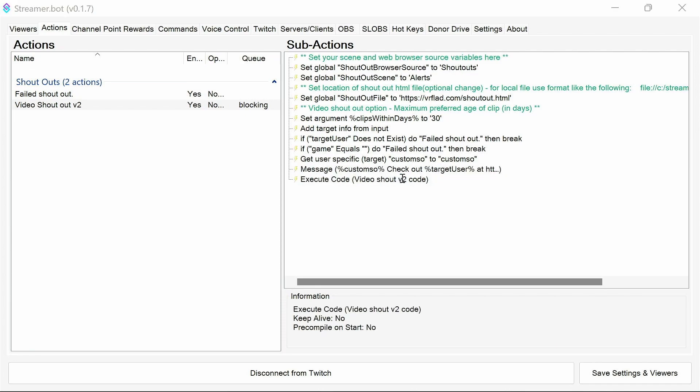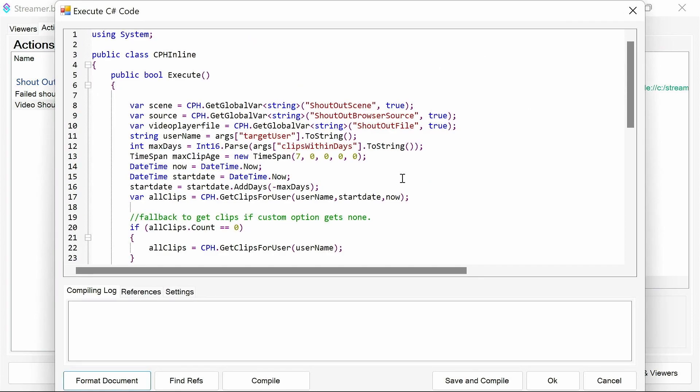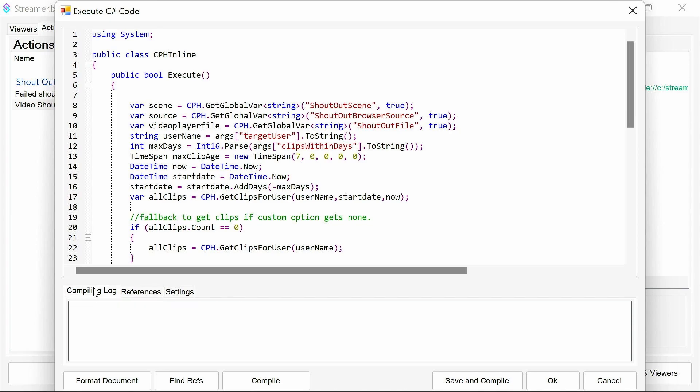Finally, we execute the code. So this is the shoutout code. Again, we don't need to do anything with, apart from the default references, it just works. So what we're doing here is we're pulling in the variables that we've defined in the actions. So the shoutout scene, the browser source, and the shoutout file.